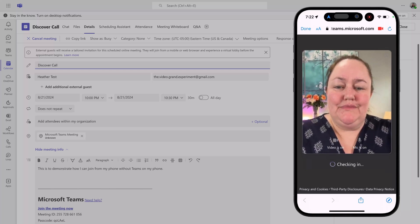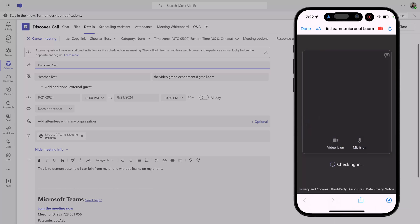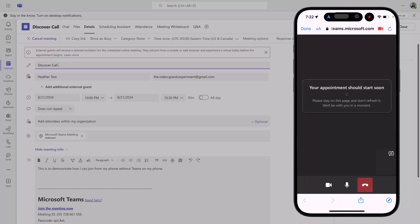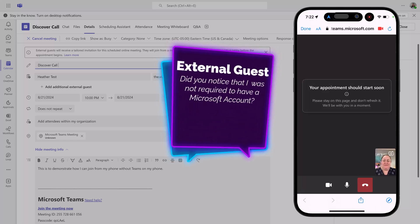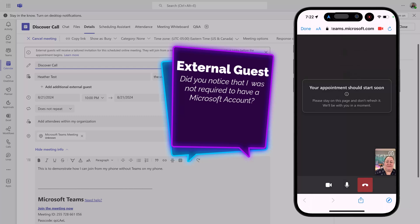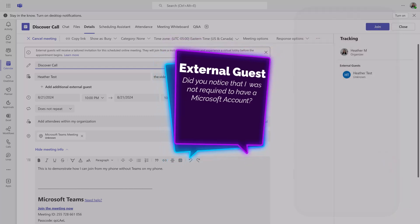This will check you into the meeting and the organizer will be notified that the external guest is waiting in the lobby. Another benefit is, as the external guest, I was not prompted to sign in to any Microsoft account in order to join this meeting.